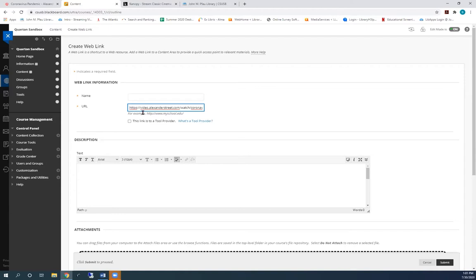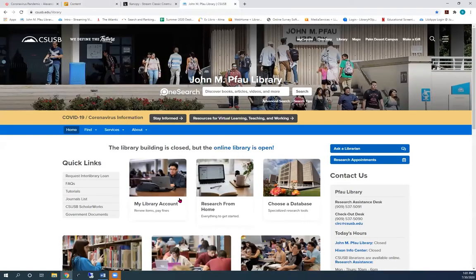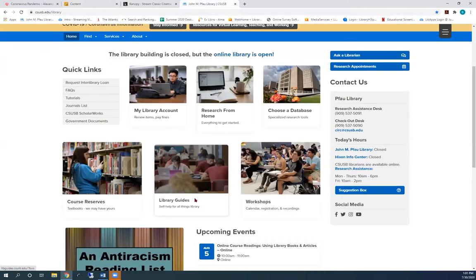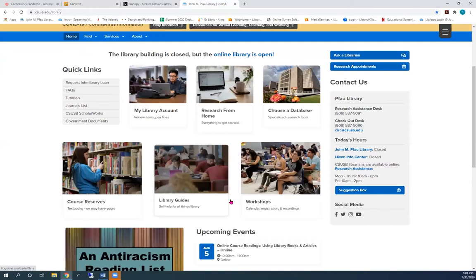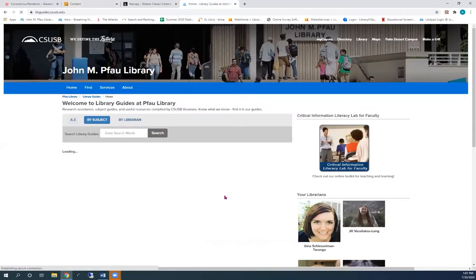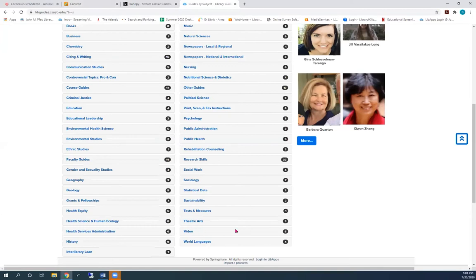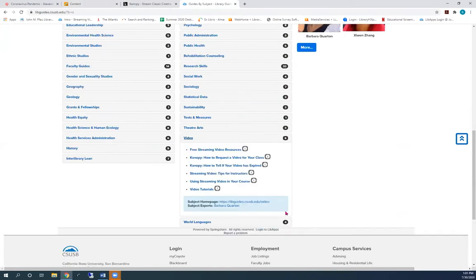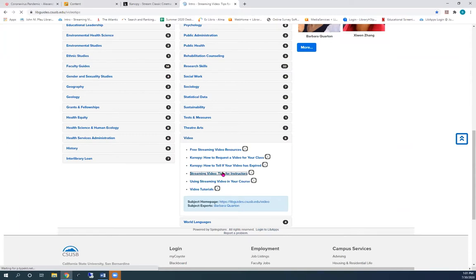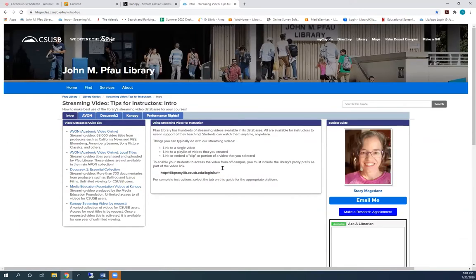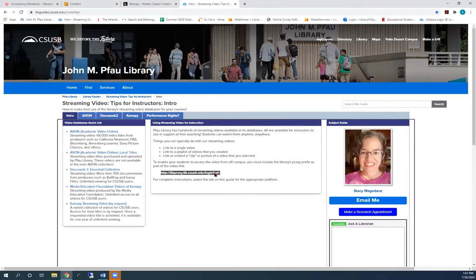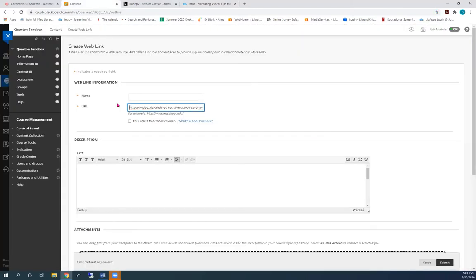Now you need to add the library's proxy prefix to the front of this URL. Let's find the proxy prefix. Go to the library's homepage and choose Library Guides. Scroll down to Video and choose Streaming Video Tips for Instructors. In the middle box on this page, you'll see the proxy prefix. Copy it. And then return to your Blackboard course.